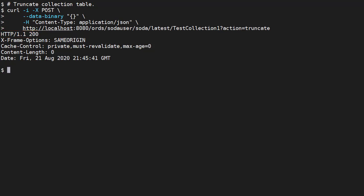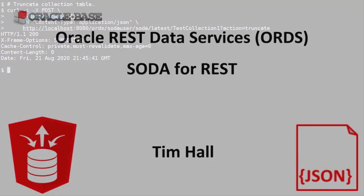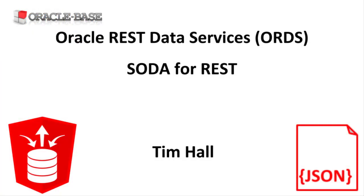We've only scratched the surface, but this should give you an idea of how to use SODA for REST to interact with the document store. Thanks for watching. As always there are links to articles containing lots more information about this subject in the description box below.